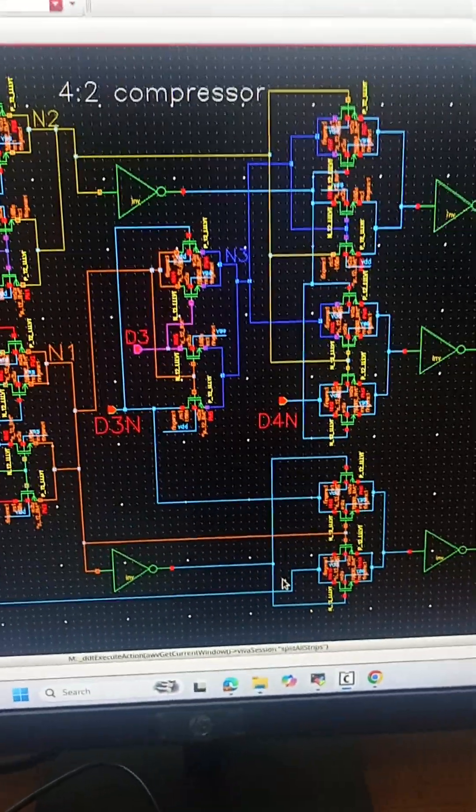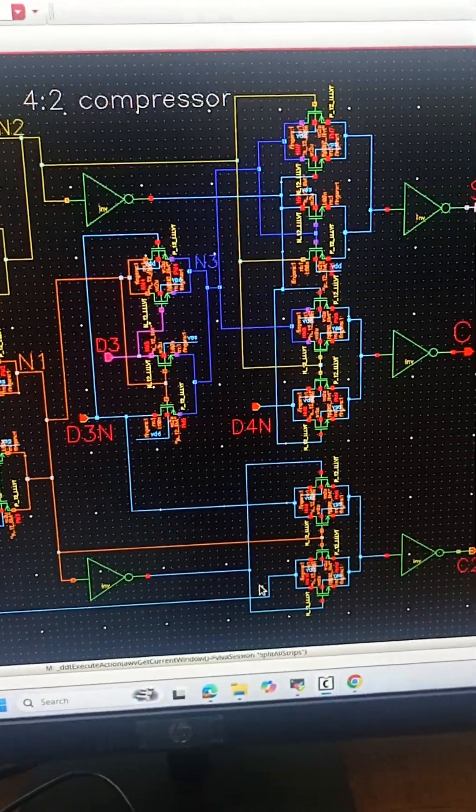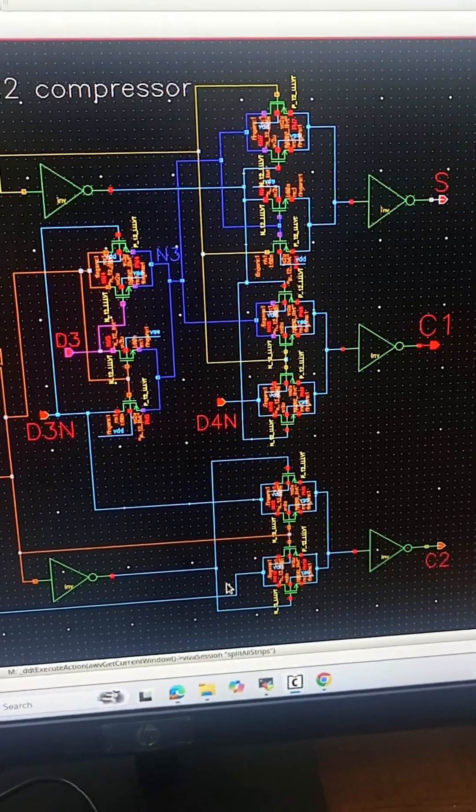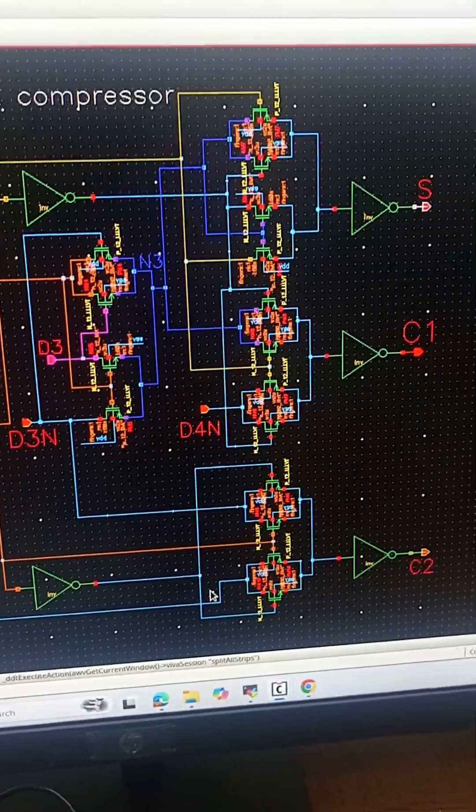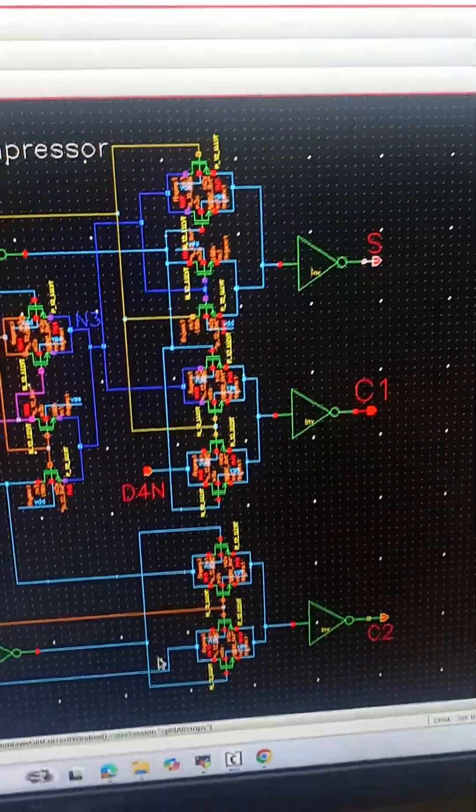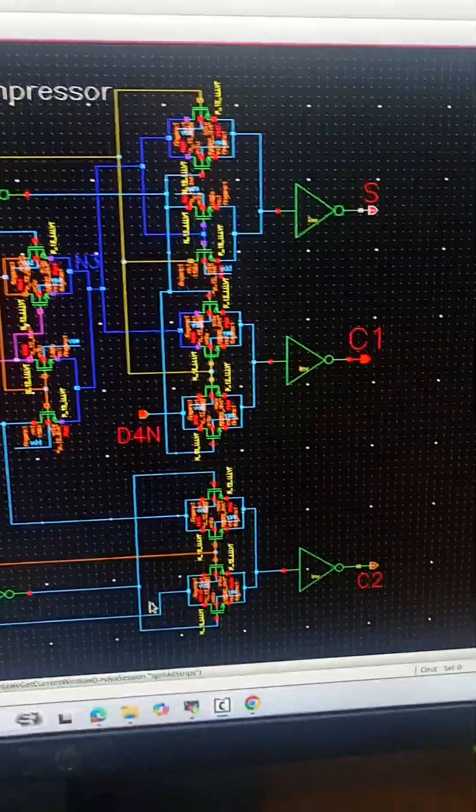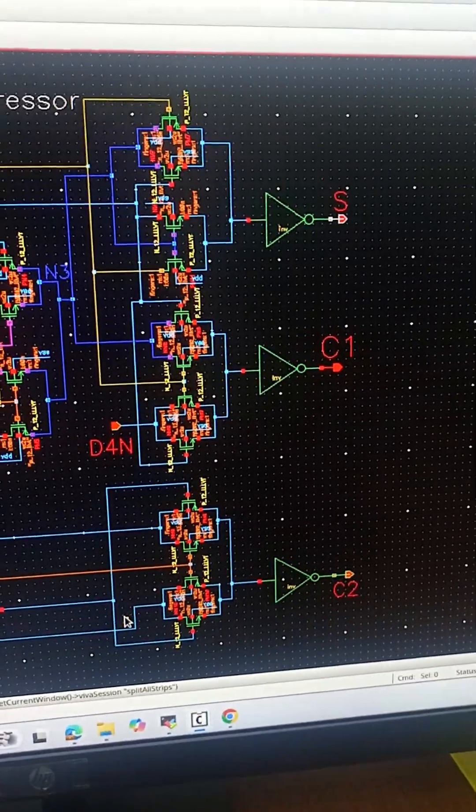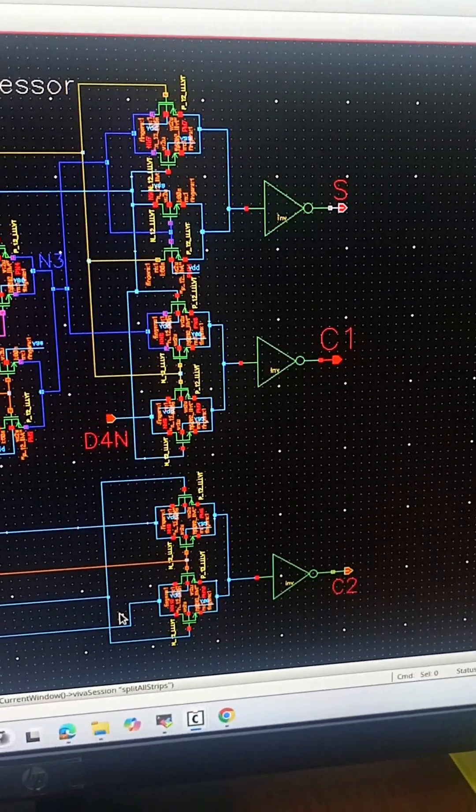If N3 equals 1 then C1 will be equal to D4 bar. If N3 equals 0 then C1 will be equal to D3. Similarly if N1 equals 1, C2 will be equal to D3.